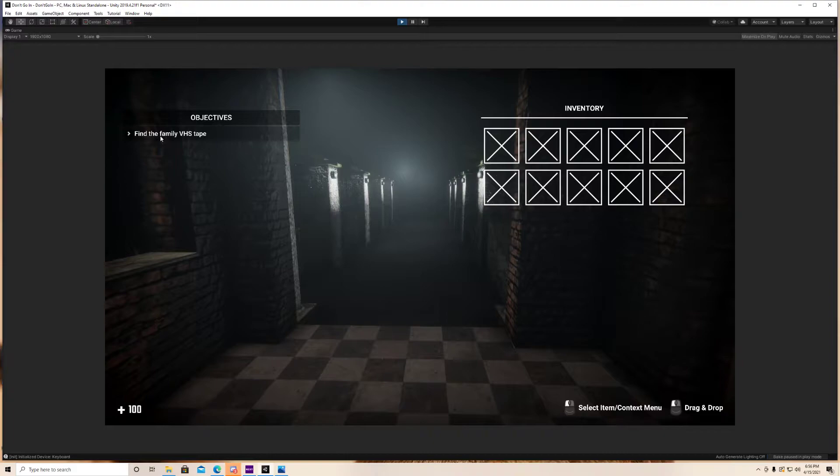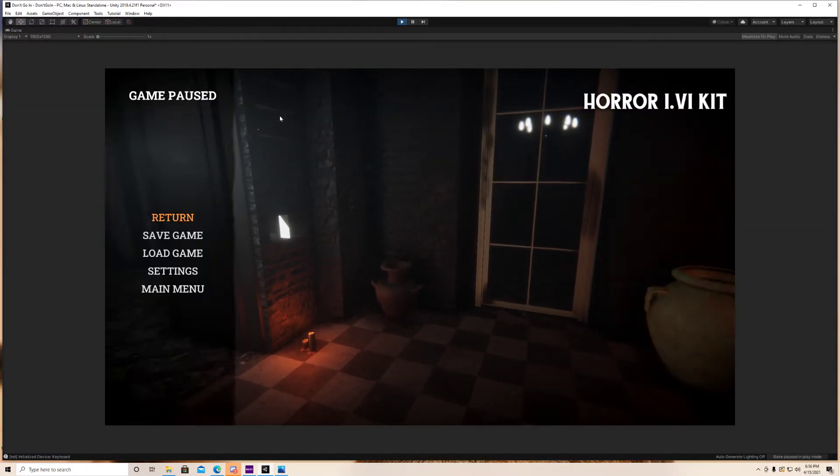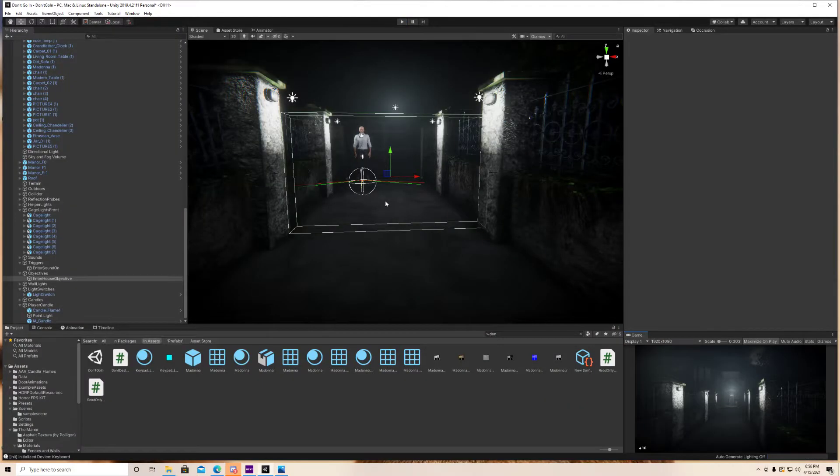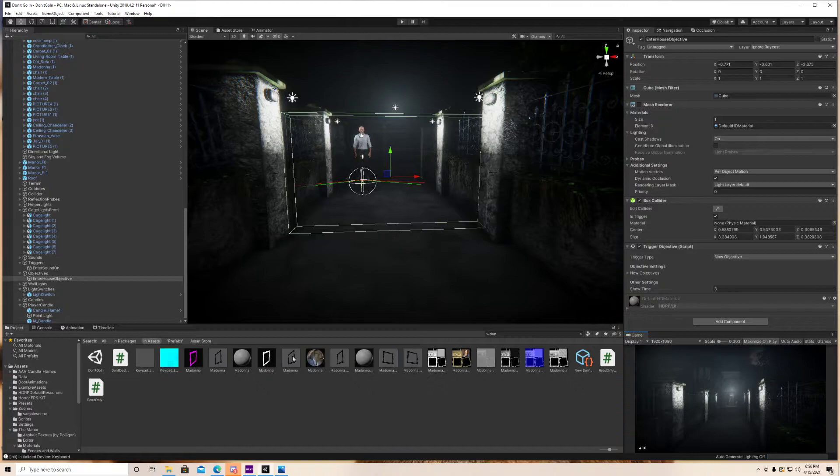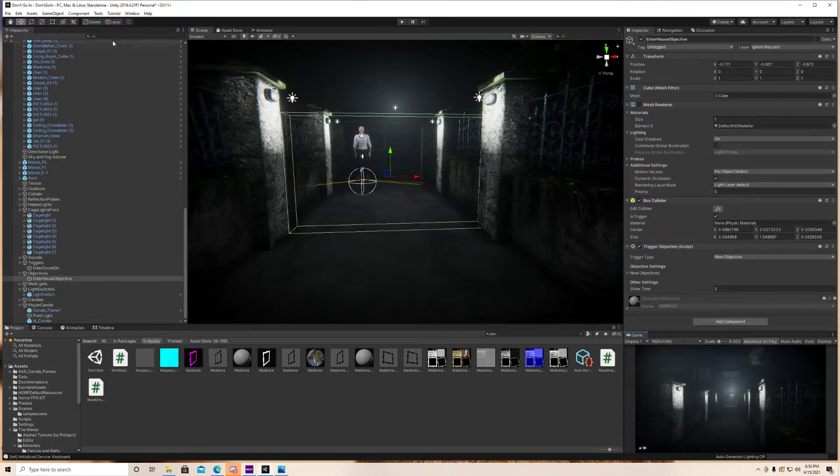And yeah, scary noise, right? That new objective is popping up there. Cool. So how do we set this up? It's actually pretty simple. The first thing you guys want to do, and since I've already done this, I'm not going to actually redo it, but I'll show you guys how to do it.